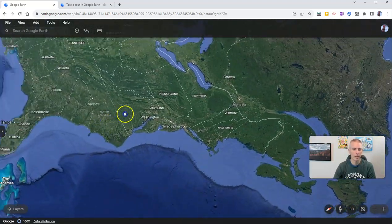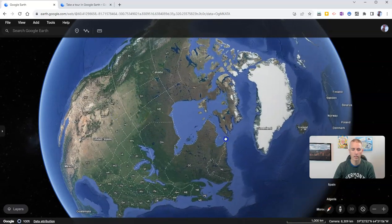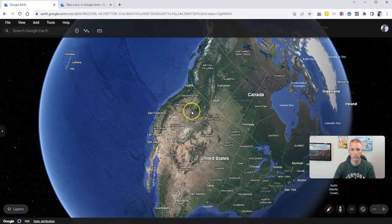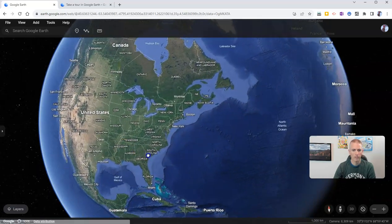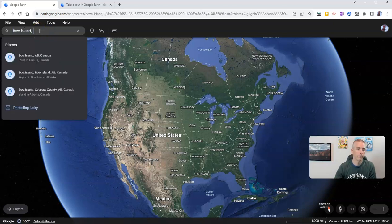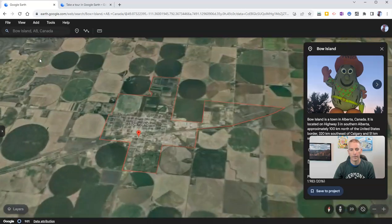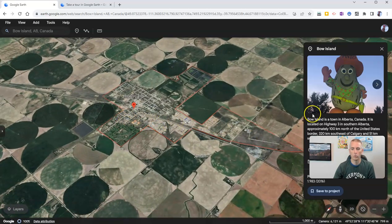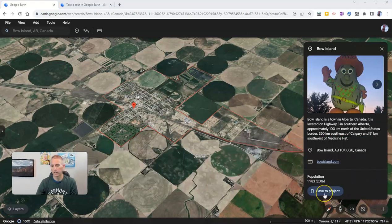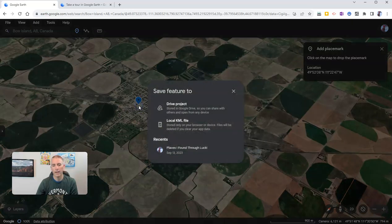The last thing I want to show you, which is in a slightly different place than before, is the option to add place marks. Let's say we want to add a place mark onto the map — I want to go to a place like Bow Island, Alberta. I can now zoom in. I'll add that to my map. You'll see I can click Save to Project, or I can alternatively add a place mark, put it there, and then create a Google Drive project.